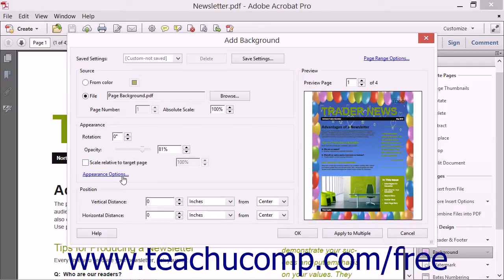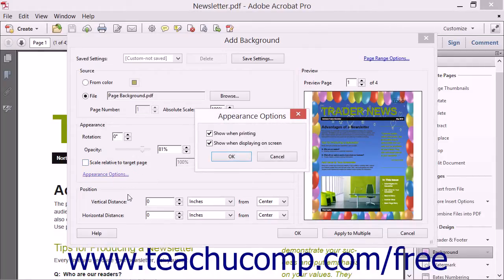You can click the Appearance Options hyperlink to set additional options in the Appearance Options dialog box. You can check or uncheck the options to show when printing and show when displaying on screen to enable or disable those features. Then click the OK button to apply them.